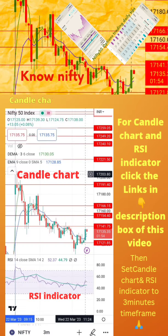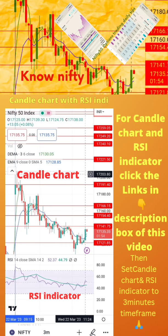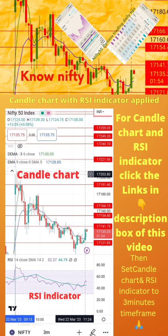To start, apply candle chart and RSI indicator on your mobile as shown in the image. For candle chart and RSI indicator setup, click the links in the description box of this video. Then set candle chart and RSI indicator to a 3-minute time frame. Now start paper trading by following the tips on the next page.